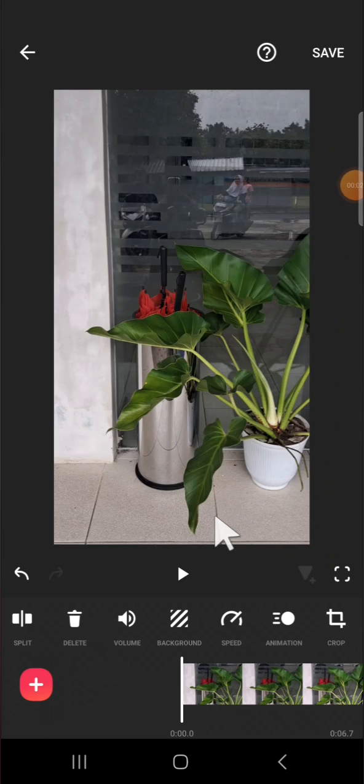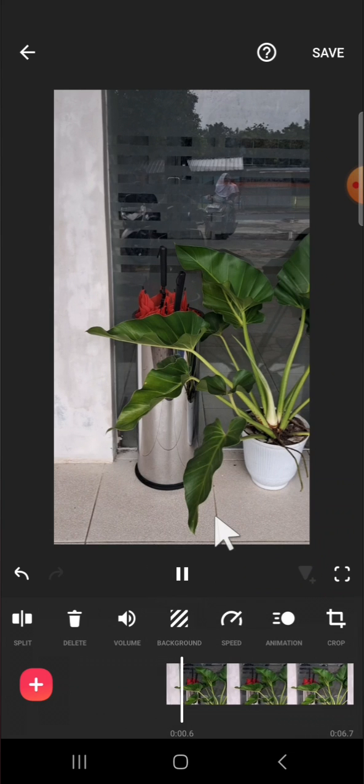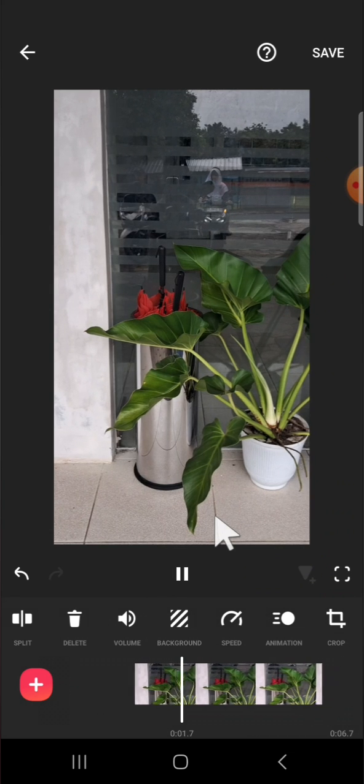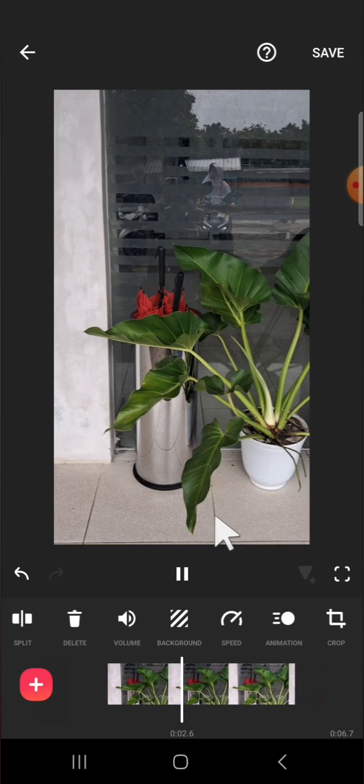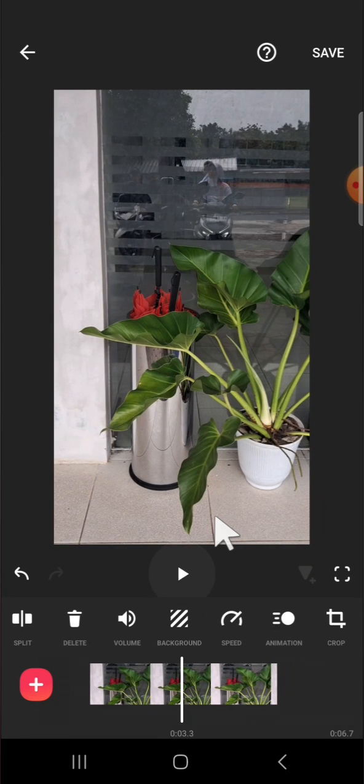Hello guys, welcome back to this channel. In today's video I'm going to show you how we can remove background noise of our video with InShot application. Let's get into it. Here I have created a project in my InShot application and for example I'm going to remove the background noise of this video.